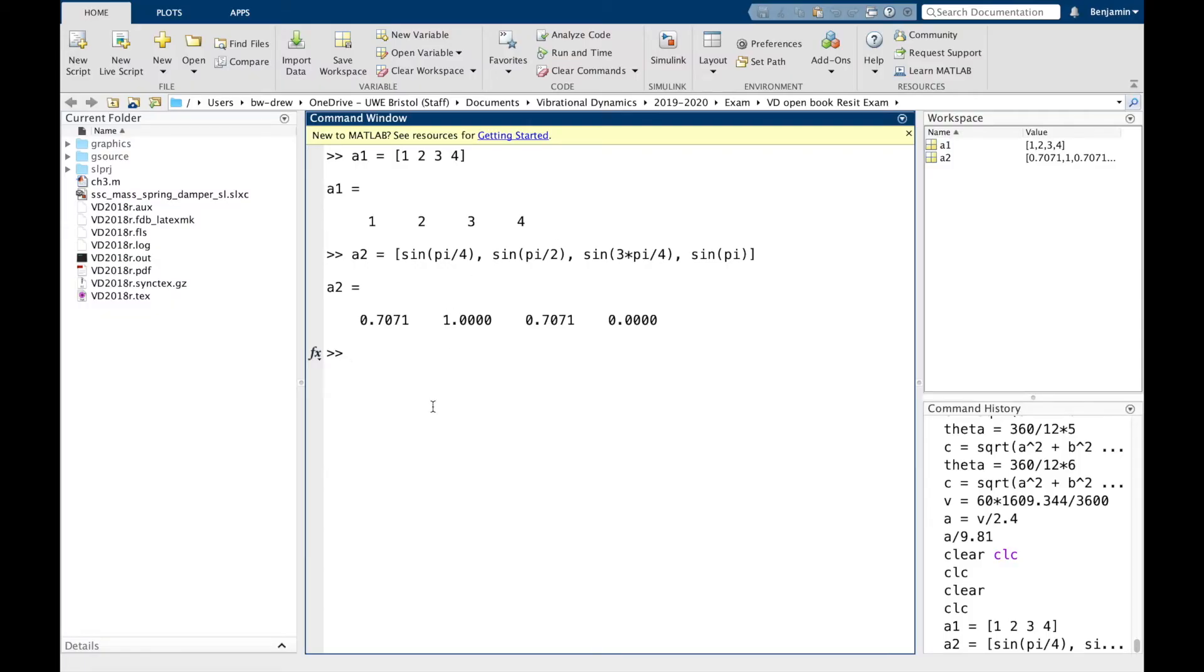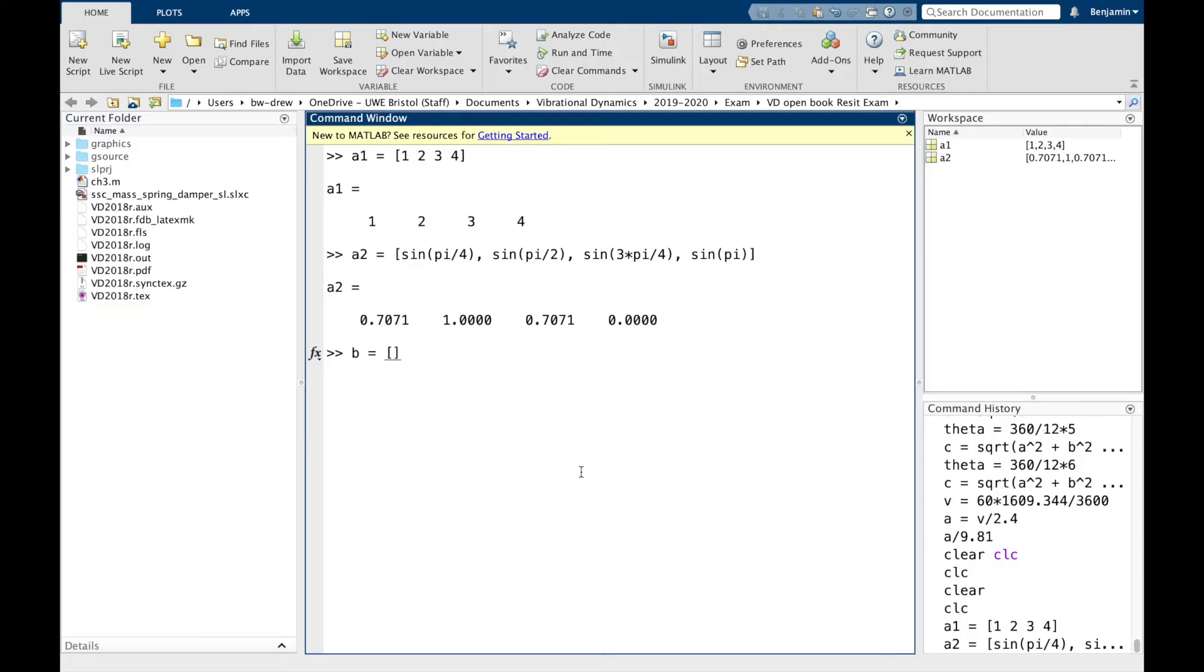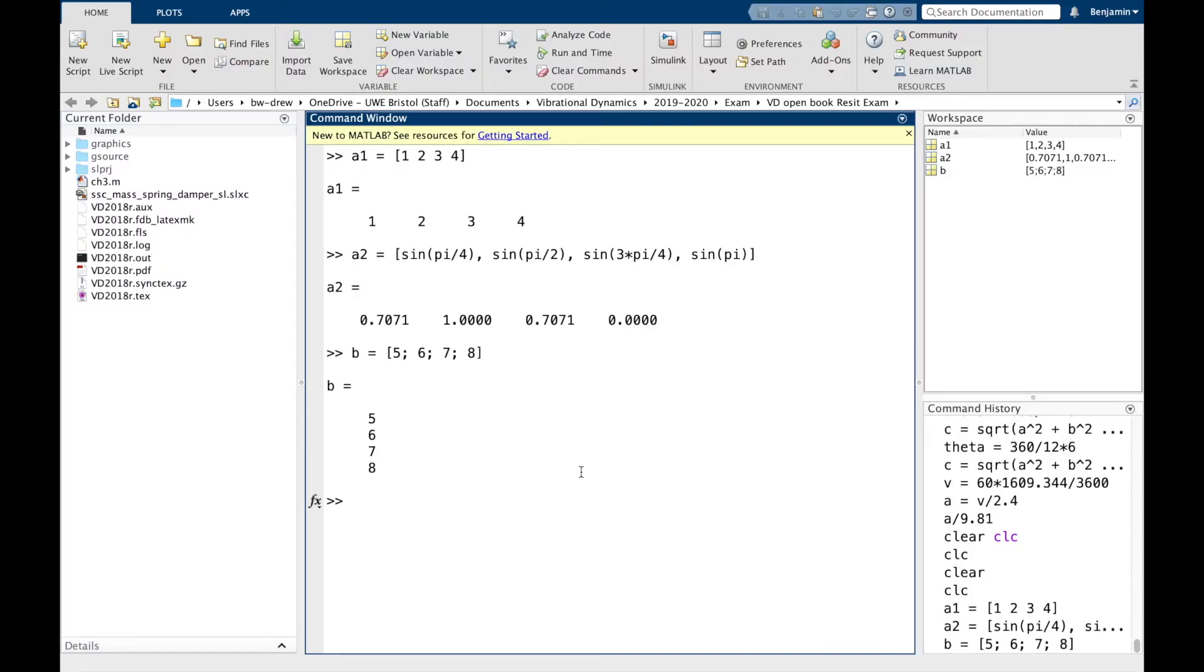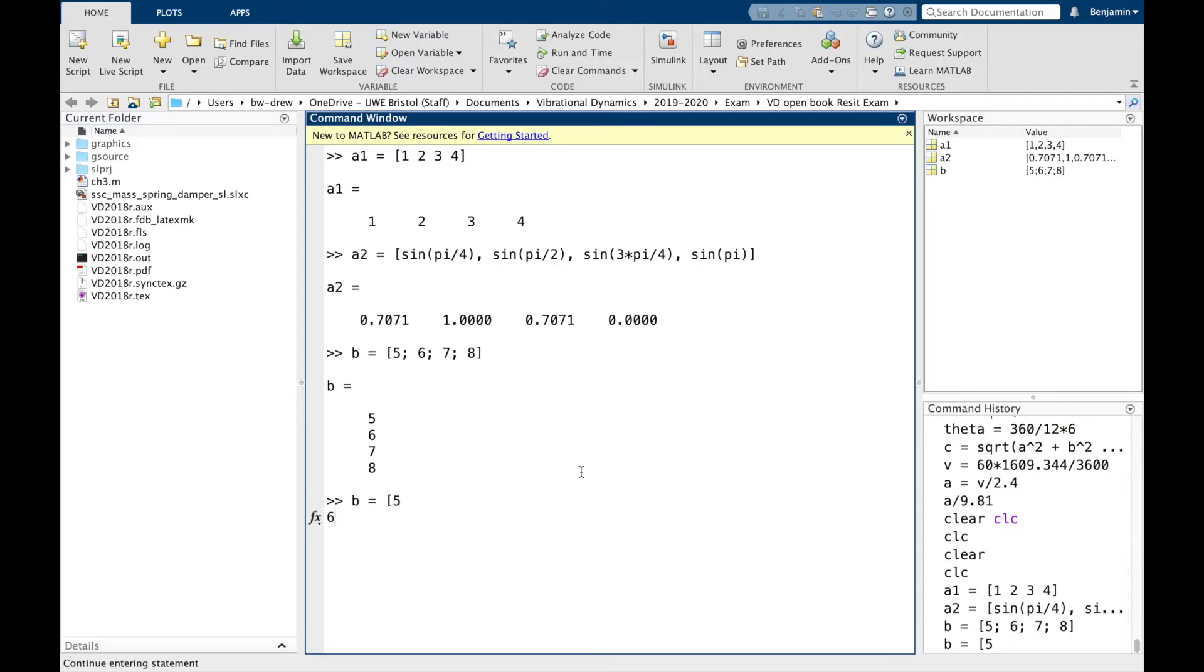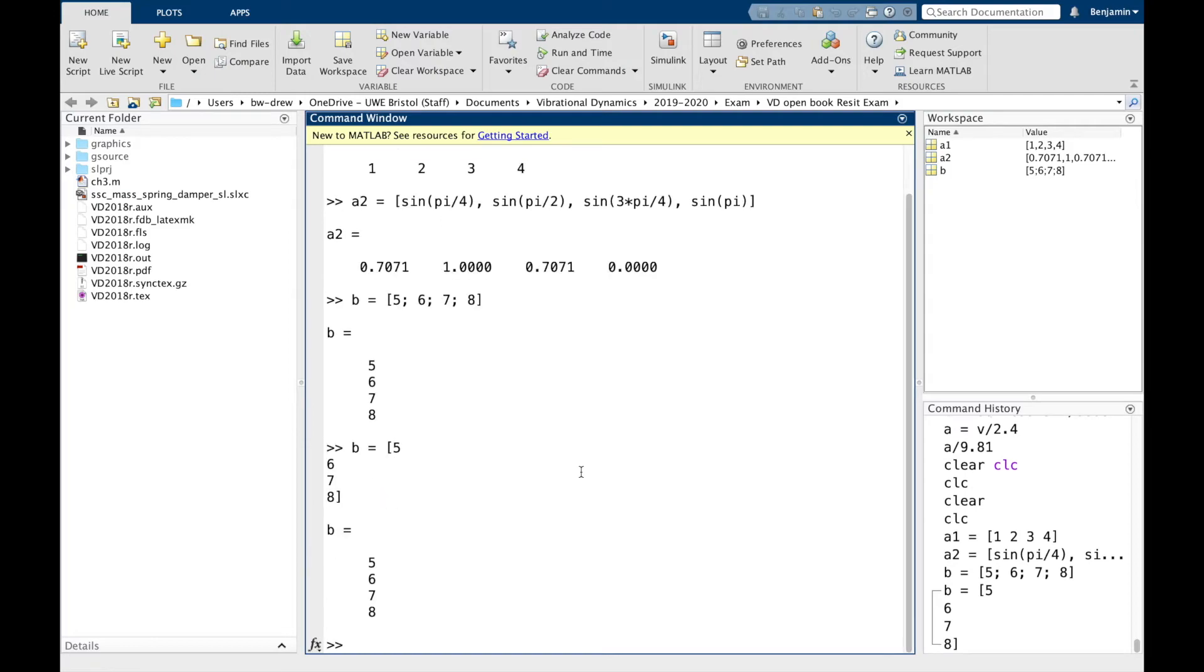Now to create a column vector, so those are all row vectors, you can see the numbers in a row, to create a column vector we do the same thing, but instead of entering the values just in a row, we actually put a semicolon between the two. So if I do five, six, seven, and eight, and let go, we've got a column vector of five, six, seven, and eight. And that basically creates a new line wherever there's a semicolon. You could actually do it like this - five, six, seven, eight, close brackets, and again you get the same sort of thing going on.